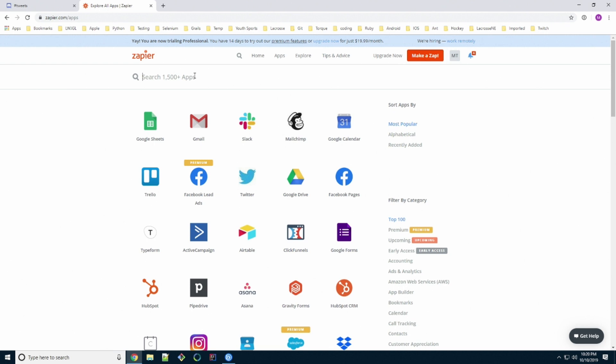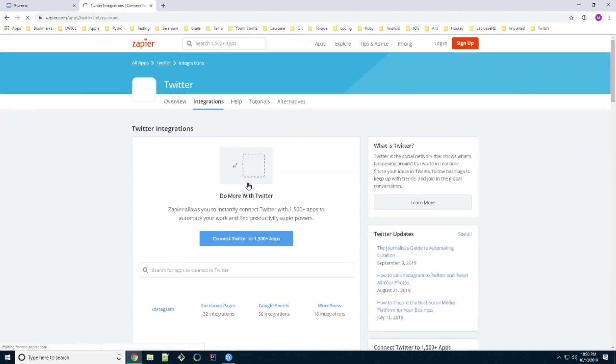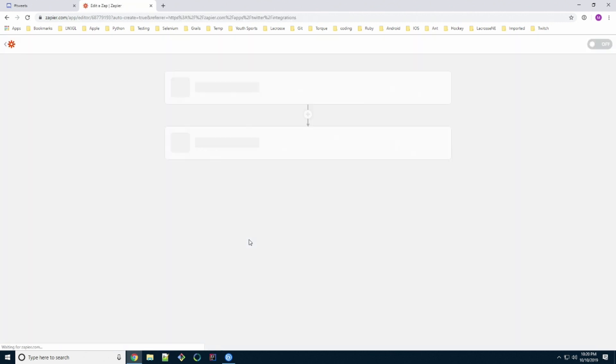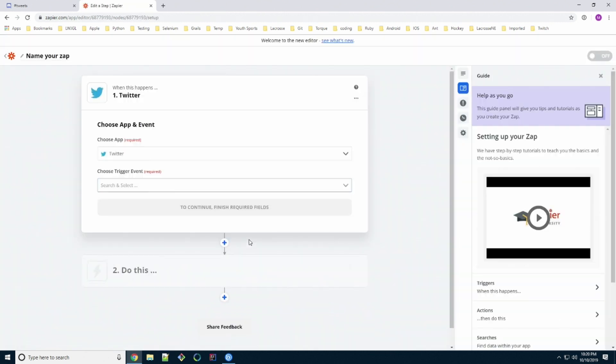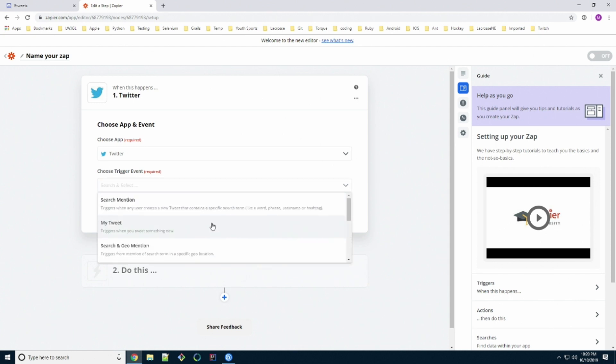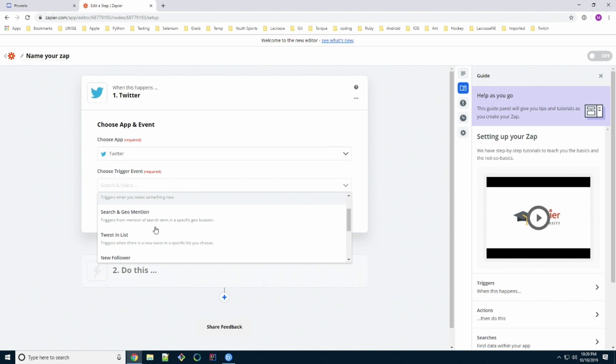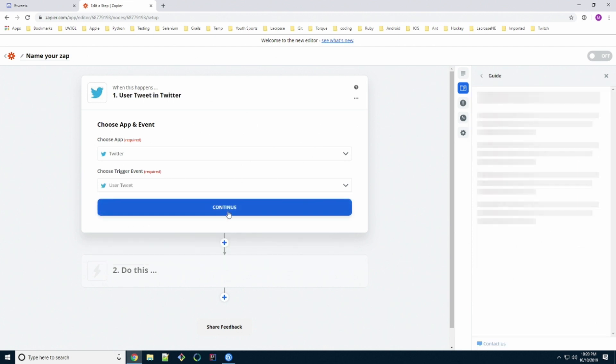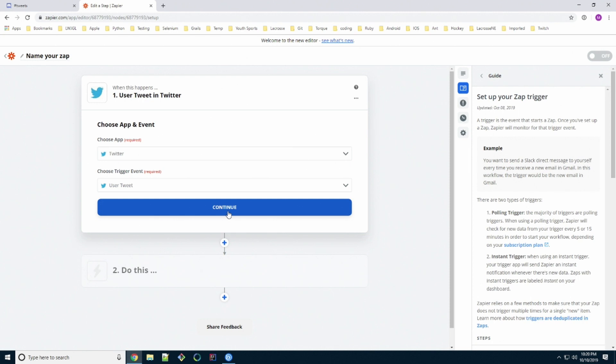So just go up to the top and click apps. In here we're going to look for Twitter, which is right there on the main screen. Click Twitter. Now we're going to connect it. So now we have our Twitter app selected. Now we're going to choose the trigger event. There's tons of trigger events in here. You can search through all of them. The one we want though is basically user tweets. Specific tweets from a user.